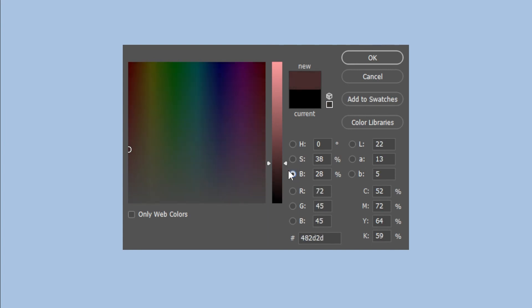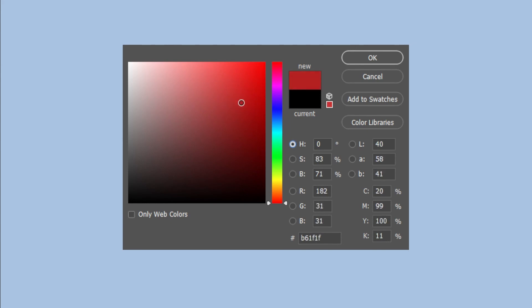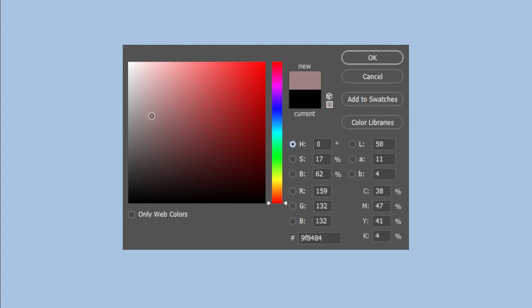But you can just use hues. Basically, this box here are your saturation and brightness. Left and right is your saturation, and up and down is your brightness.